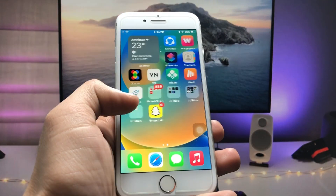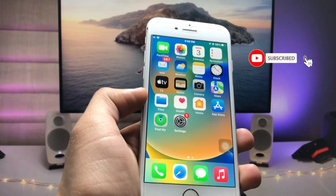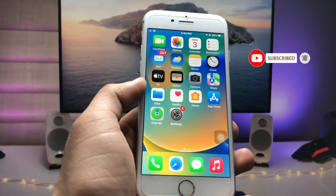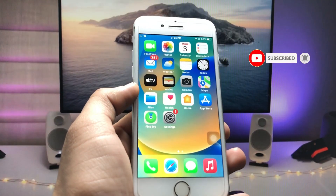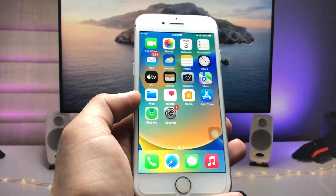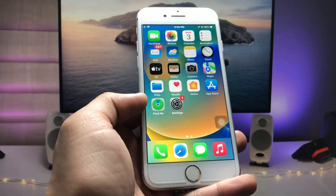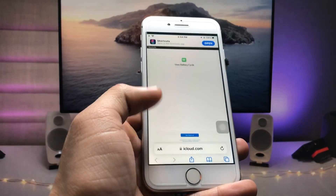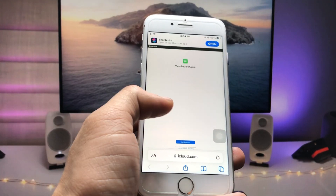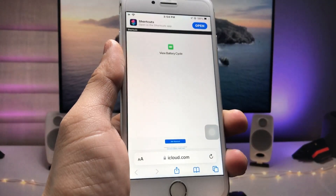We just need to follow the steps in this video so that you can easily check the battery cycle count on iOS 15.7.4. I will leave a link in the description box — open that link and you will be redirected to the website.